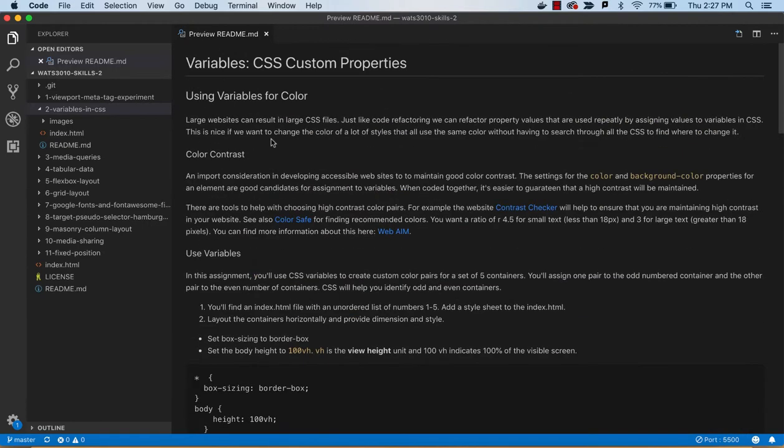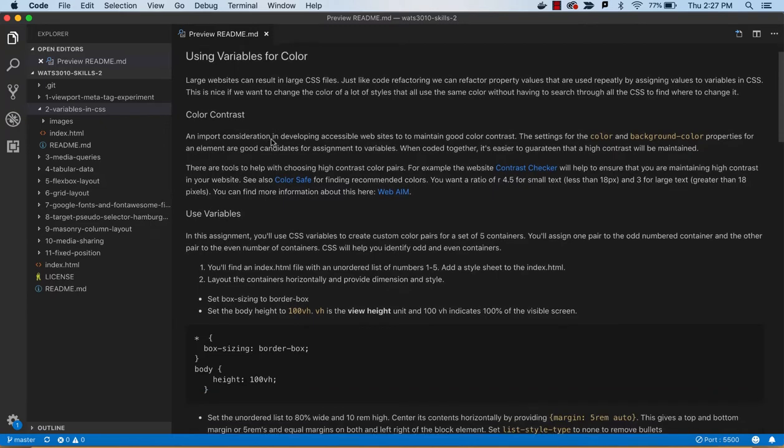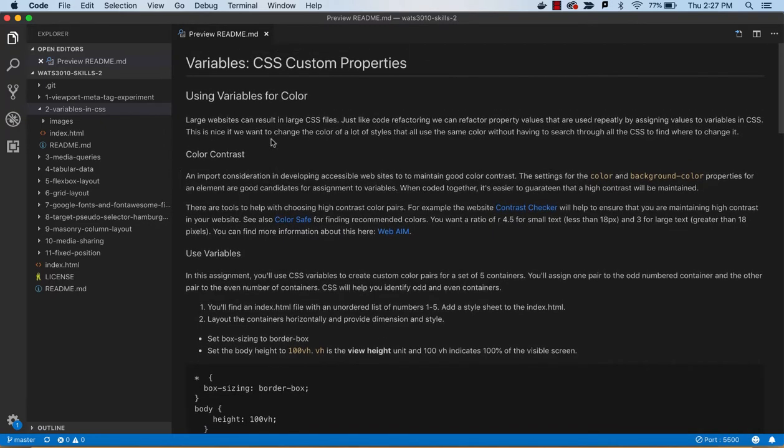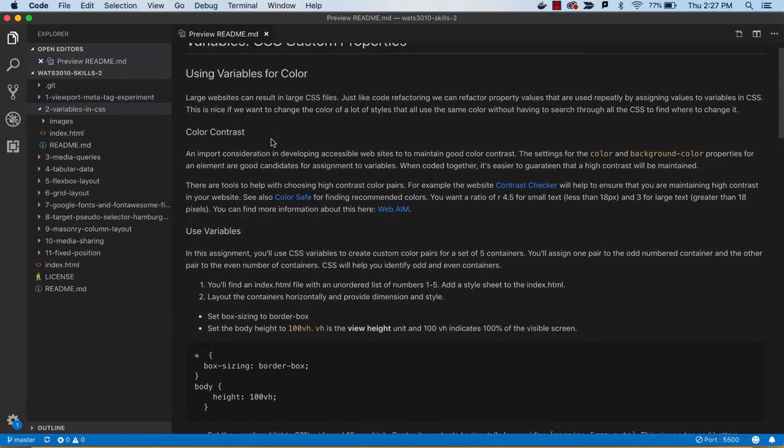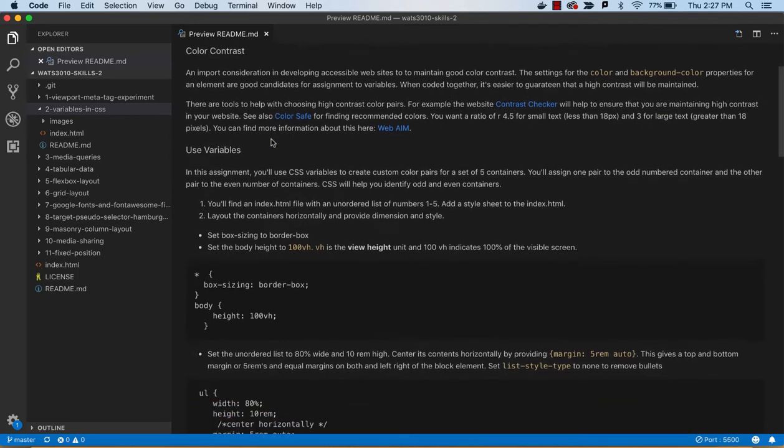You won't have to go through the entire stylesheet locating where did I use red, where did I use black, and so forth. You'll just assign variables, and then you can just change the variable.